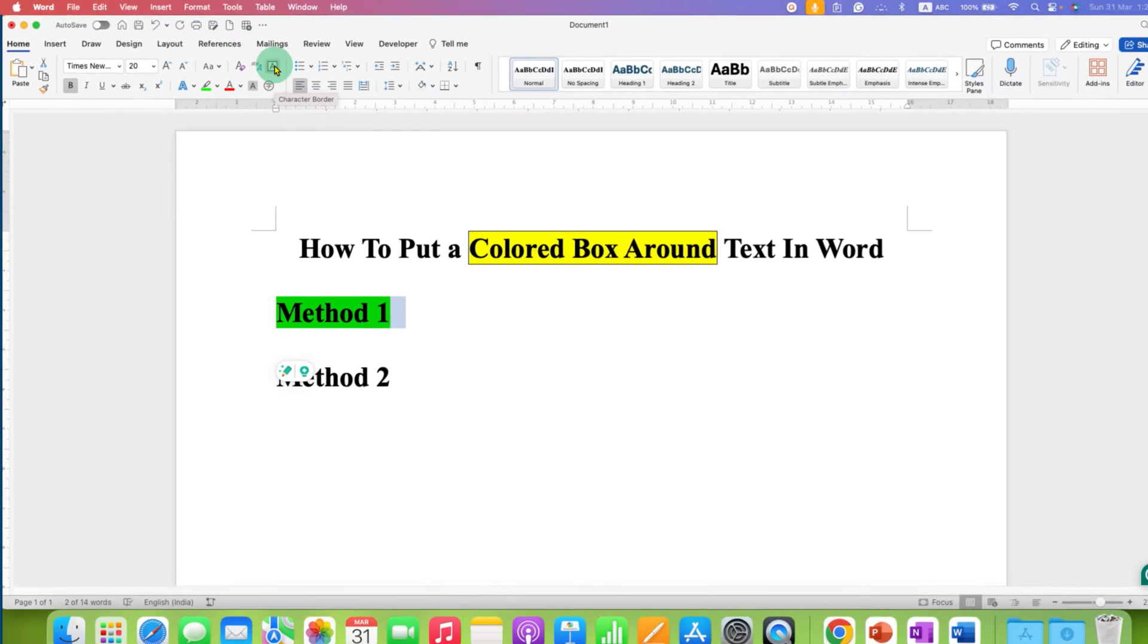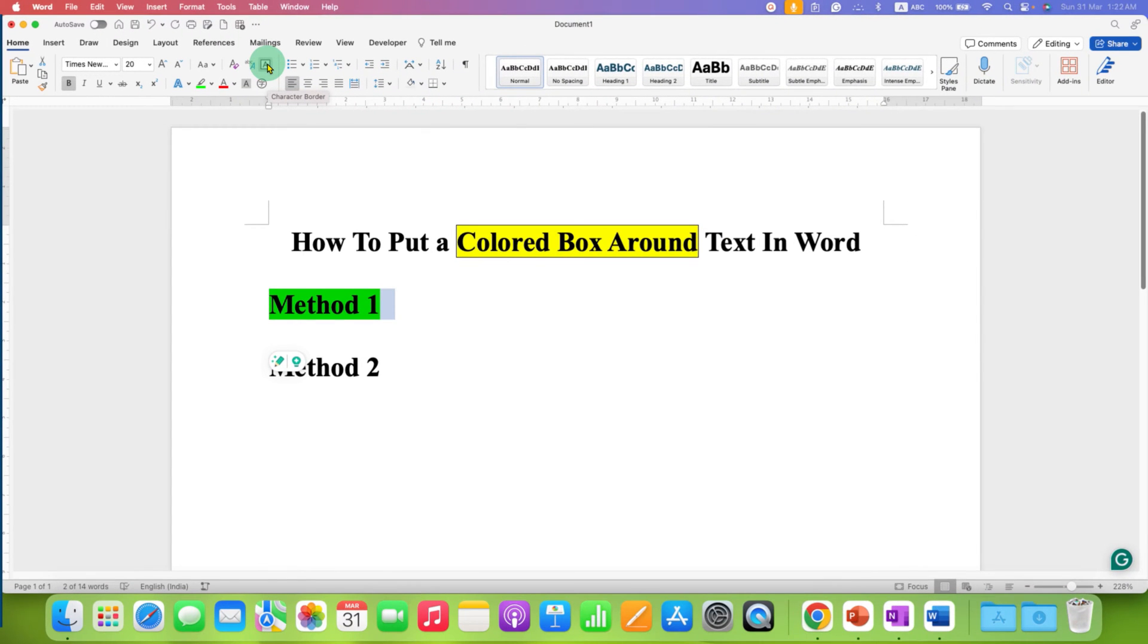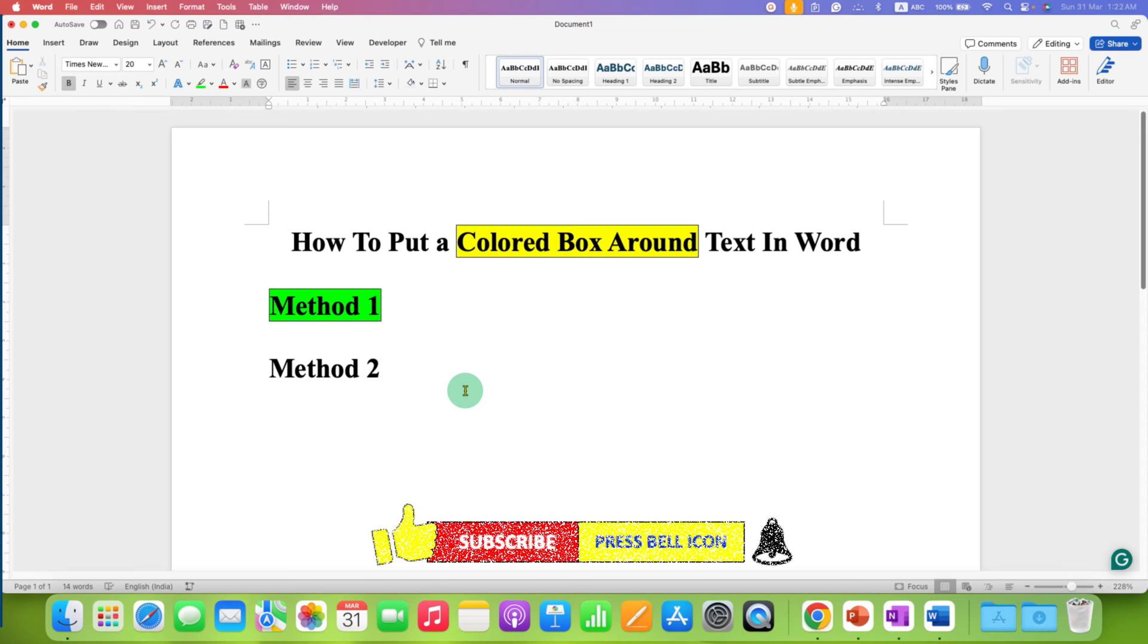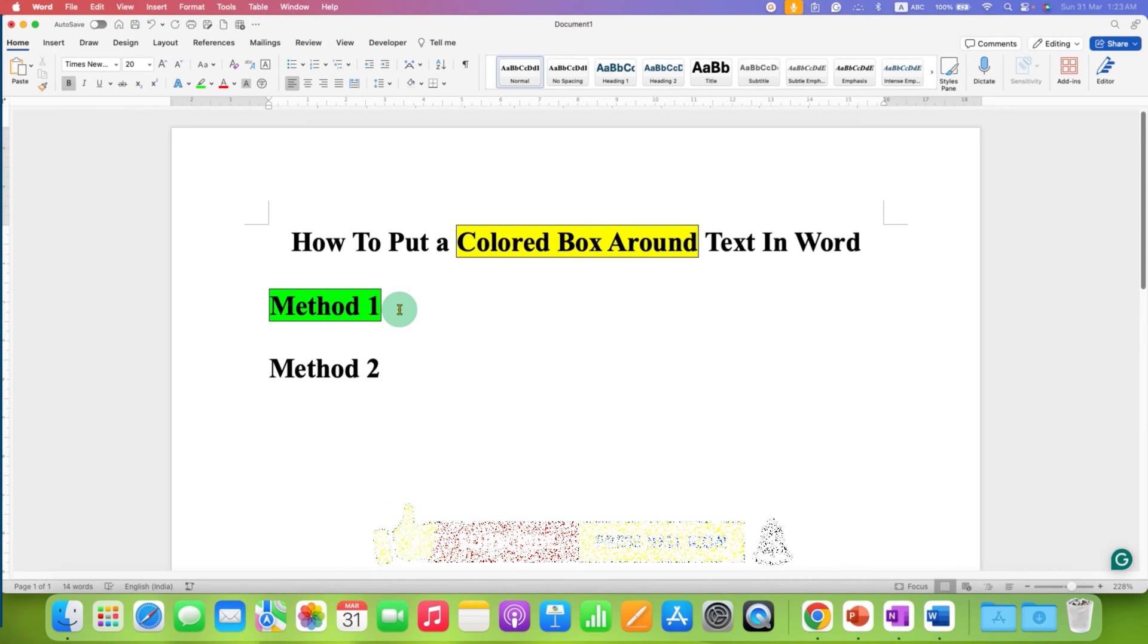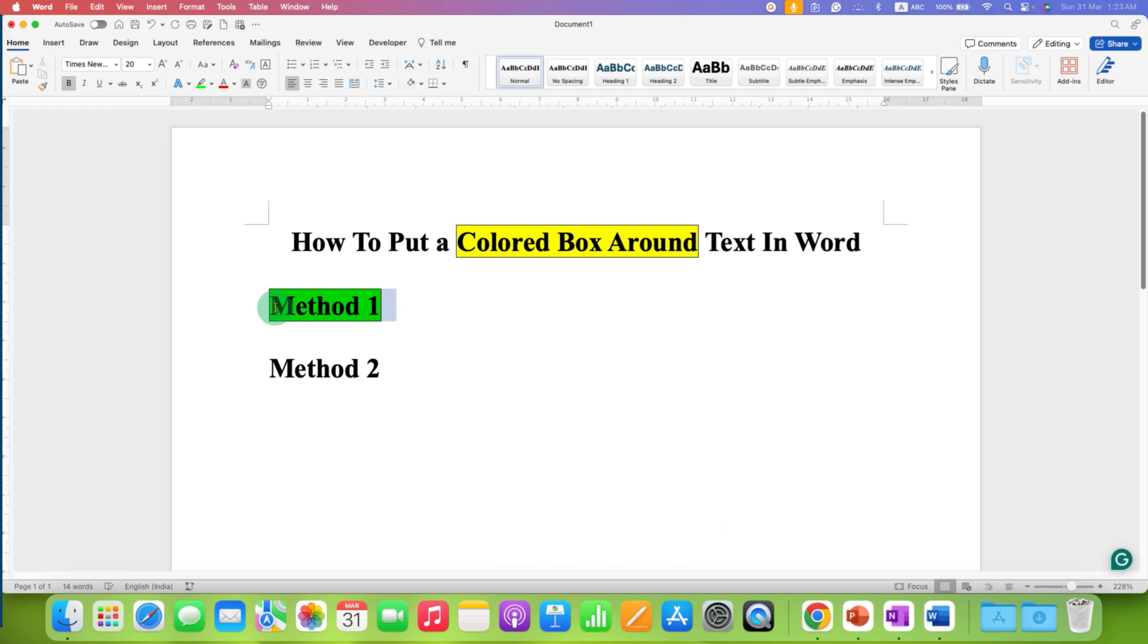which is a character border option. After clicking on it, you will get the colored box around the text. Now, because we have limited colors available here for the first method, we will use the second method.